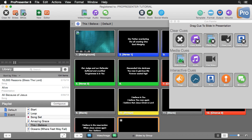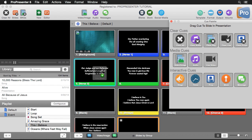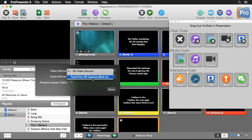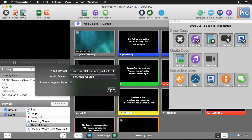Next, we can add media cues — video and image, audio, or live video. Just click and drag the cue to a slide in your document and it will bring up some properties you can set, such as which camera to use. Hit Done, and now every time you click on this cue it's going to start up your live video.